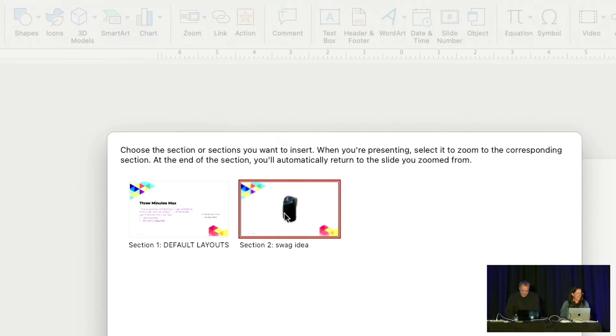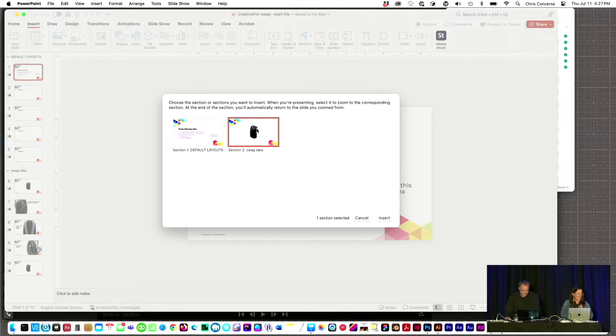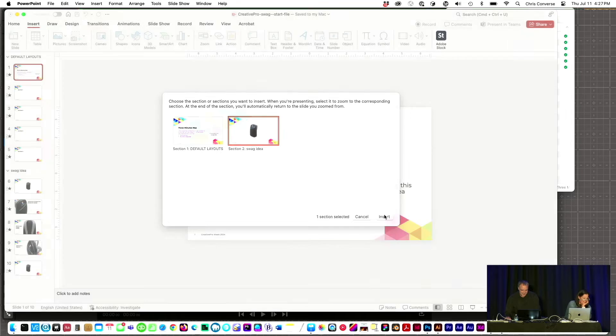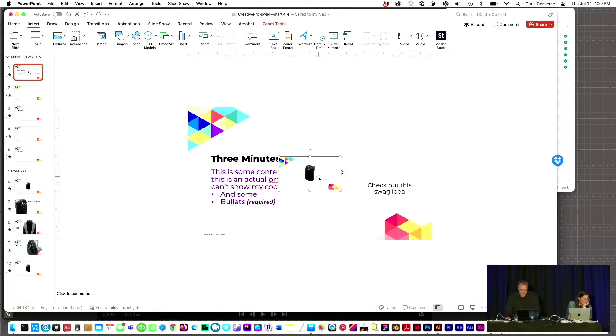I'll click that swag idea. Let's hit OK. Insert. Goes right into place.